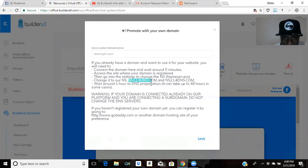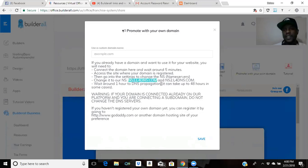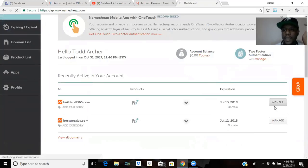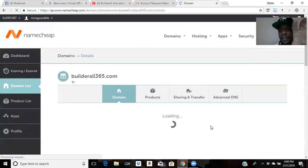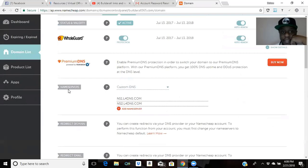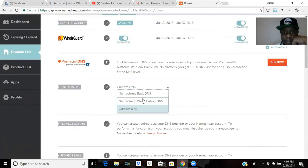Let's say you bought your domain from GoDaddy or Namecheap - I'm going to use Namecheap. Go to your domain name and hit 'Manage Domain.' What you're looking for is Name Servers. Once you buy the name, this is the next process. Go to Name Servers, and after you go to BuildAll and copy what I just told you to copy, you come right here where it says Name Servers and Custom DNS - click that.